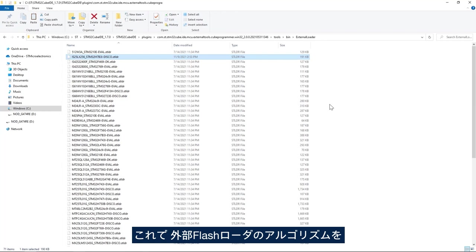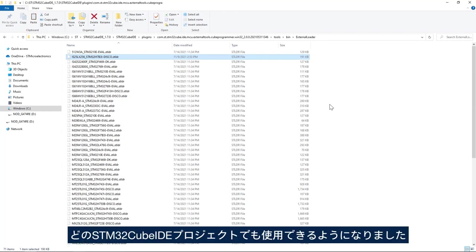This makes the external flash loader algorithm available in any STM32CubeProgrammer project.